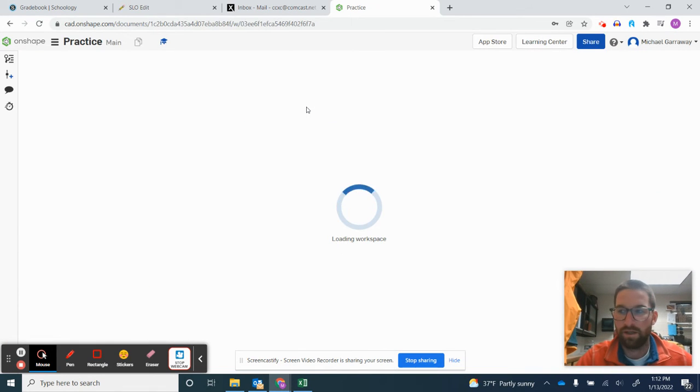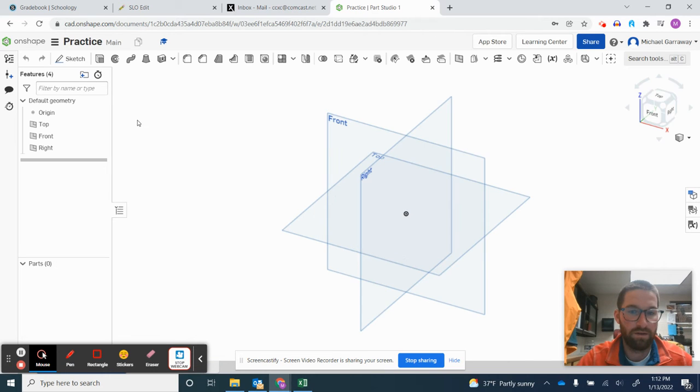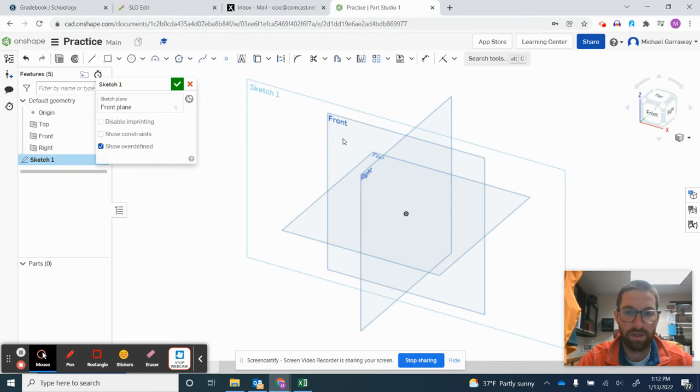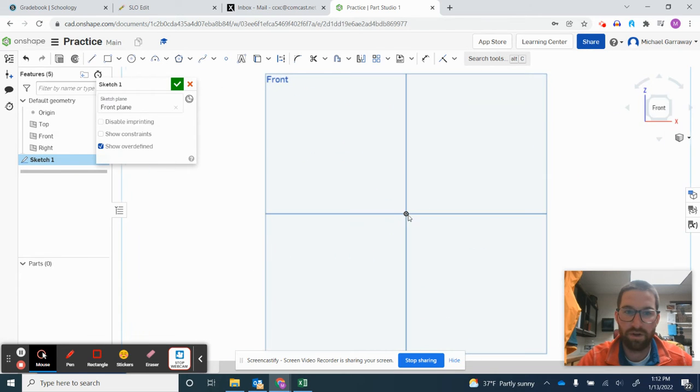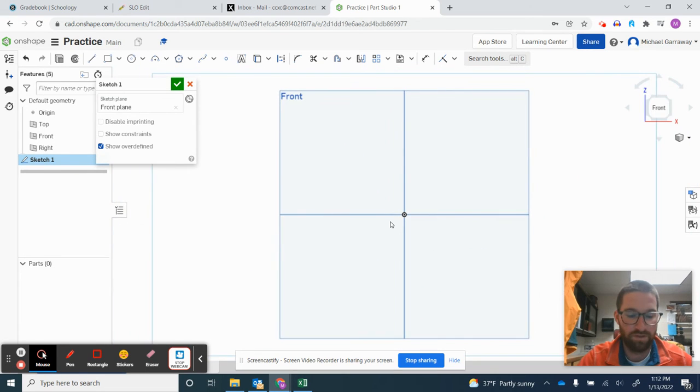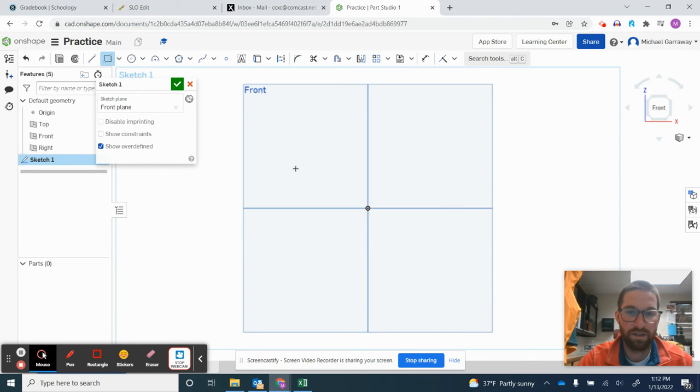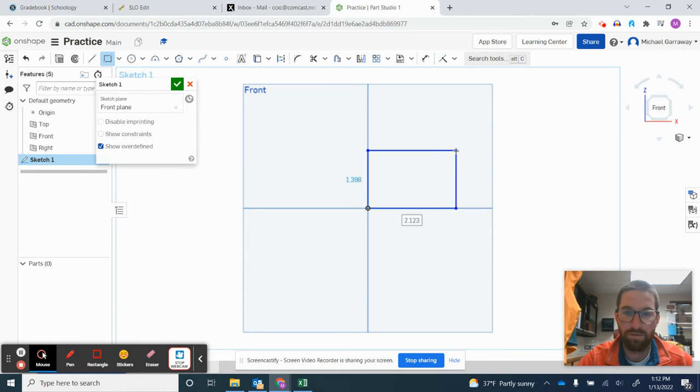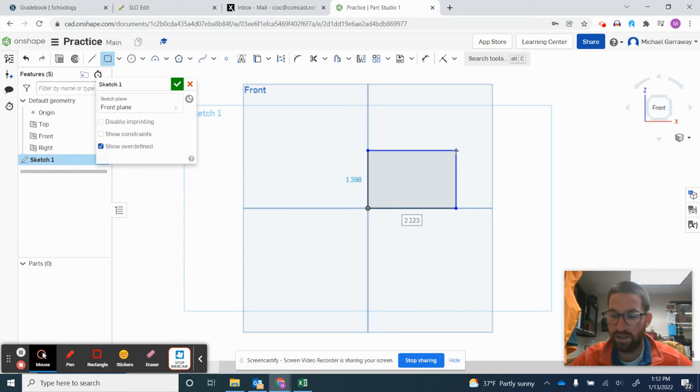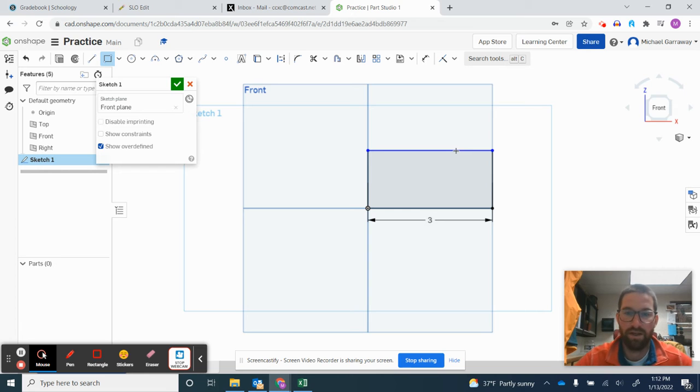And from there I'm going to start a sketch on the front plane, change my view so it's a flat 2D view on my screen, and I'm going to start by making a cube that is 3. So I clicked, release, click, and I'm going to type in 3, press the enter button, 3, enter button.